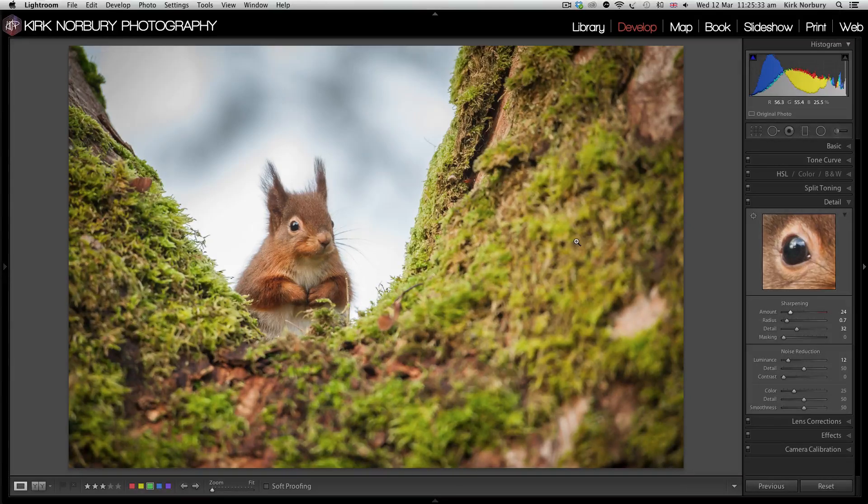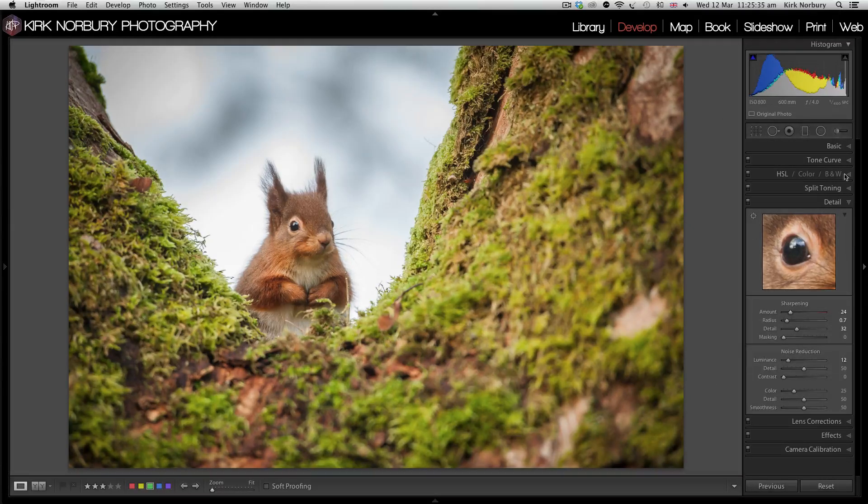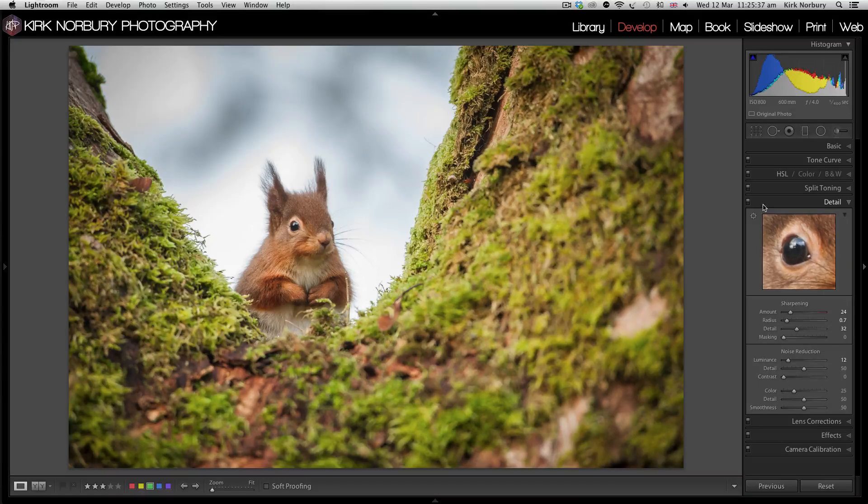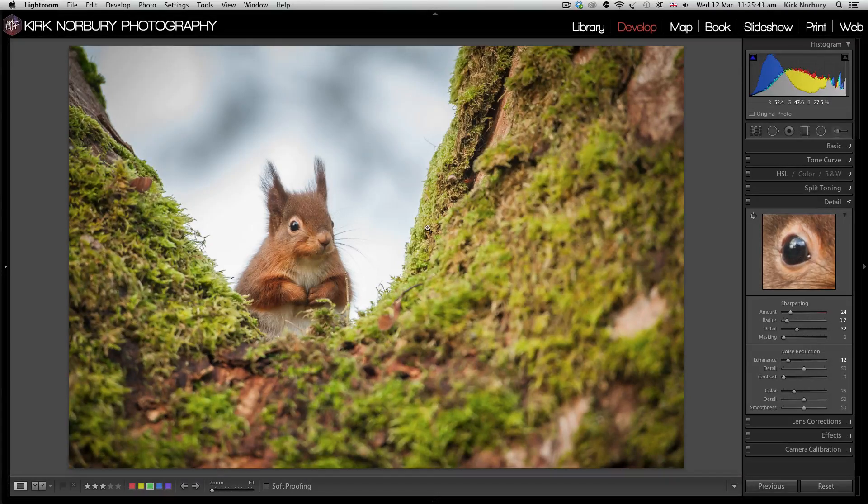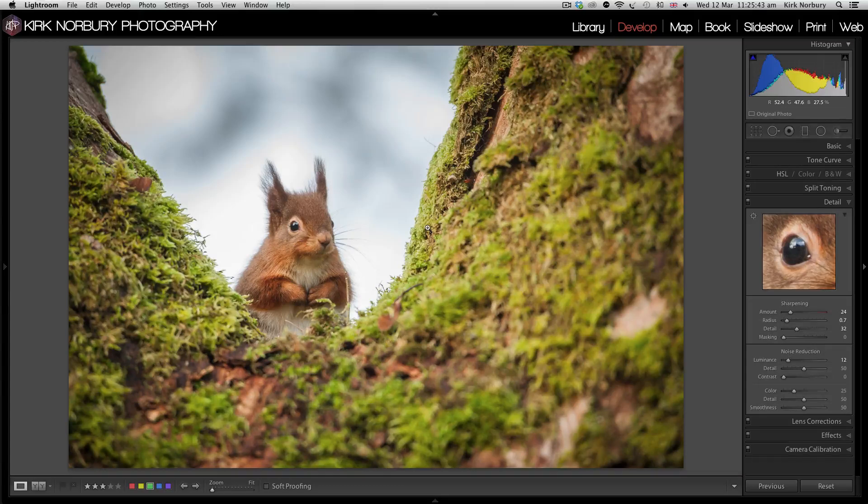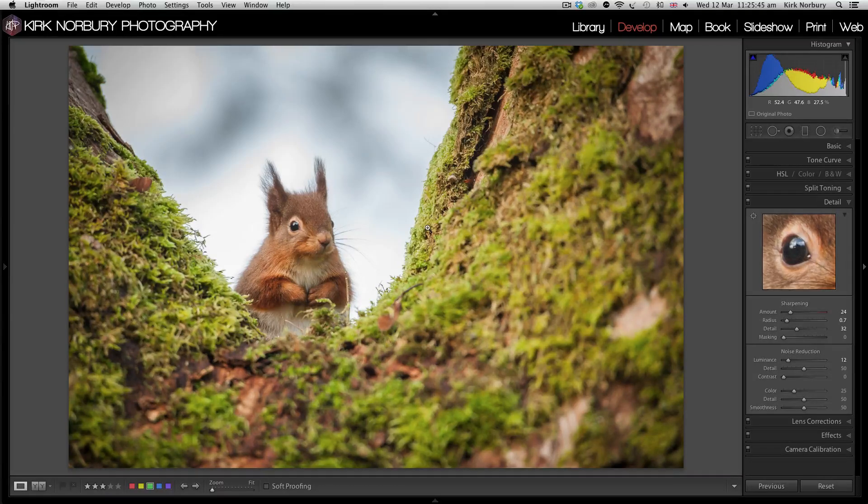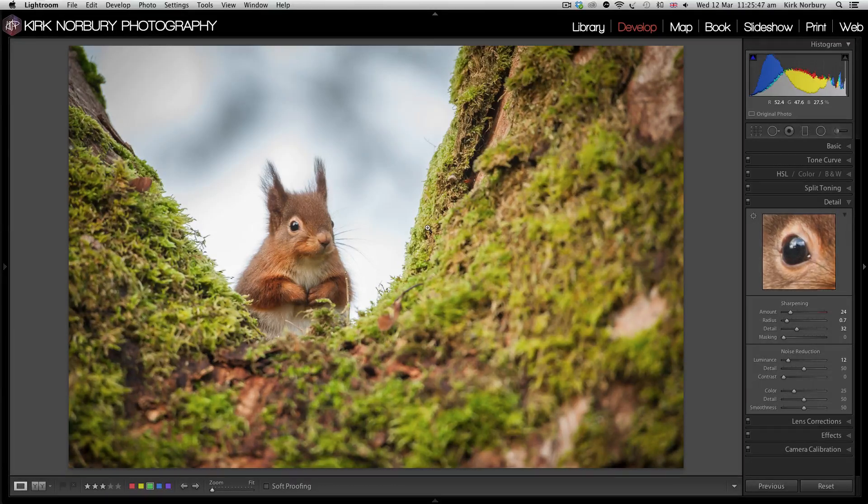You can do this for the whole image, but sometimes you don't want to sharpen the whole image because sometimes it's fine, or depending on what style of image you're going for, you only want to really focus on one area.